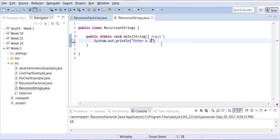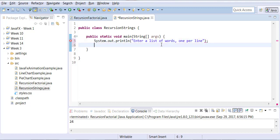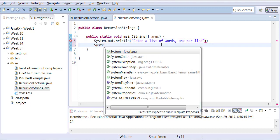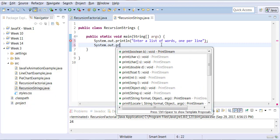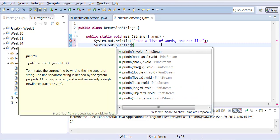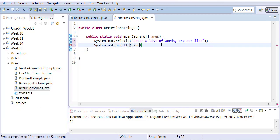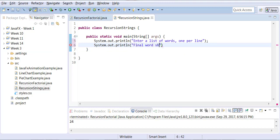Enter a list of words, one per line. Final word should be a period.